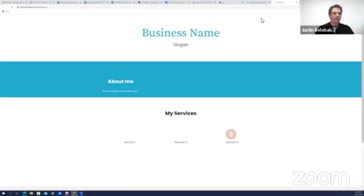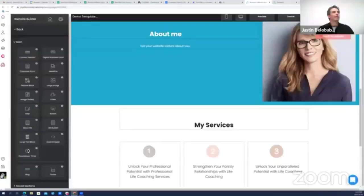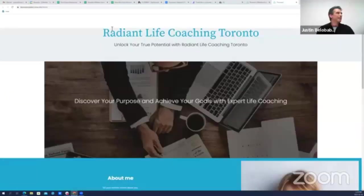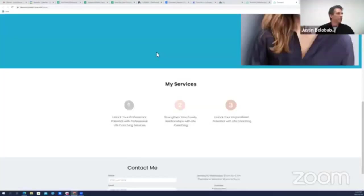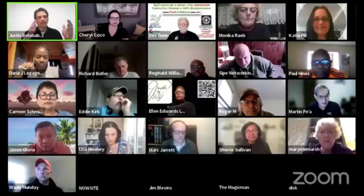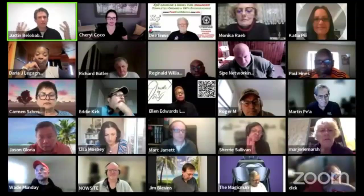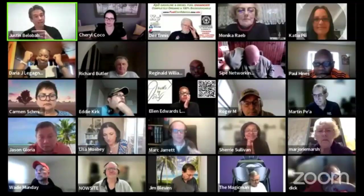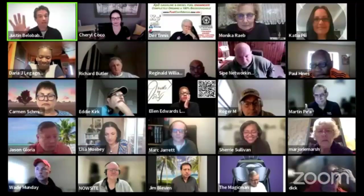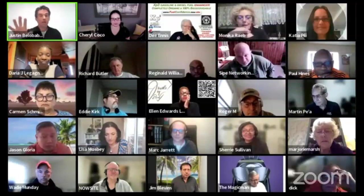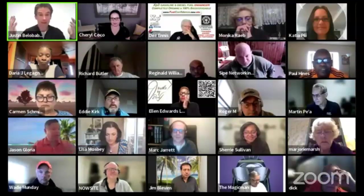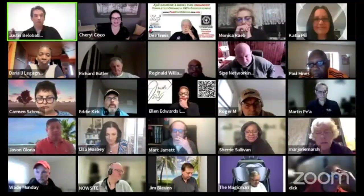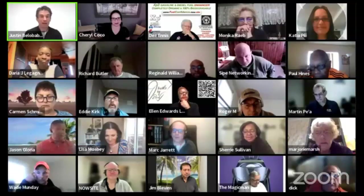And if I preview it, just like that, Radiant Life Coaching Toronto, unlock your true potential, discover your purpose to achieve your goals. We skipped the About Me section. Here's a little bit about my services. And again, easy, a minute, two minutes, you've got a perfectly written website. And if I go back to my online marketing website, it's going to remember that chat as well. You can have an unlimited number of websites that you're building. Each one will remember exactly the context that you've been talking about with the AI.